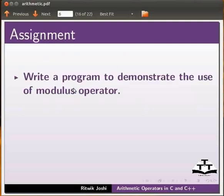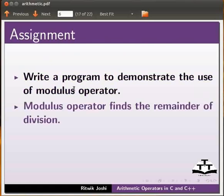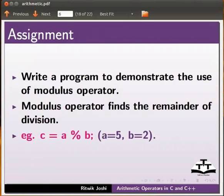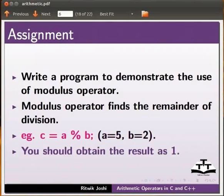As an assignment, write a program to demonstrate the use of modulus operator. Please note that modulus operator finds the remainder of division. Example: C is equal to A modulus B. You should obtain the result as 1.